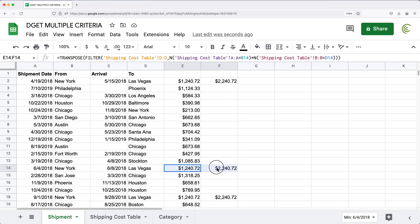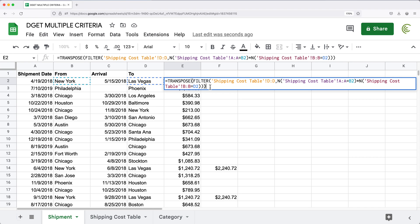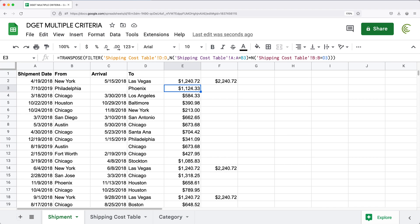So, again, same thing you could have done in Excel, the same transpose function. This should work in Excel, Google Sheets and Excel online. And that's how you do lookups with multiple criterias.